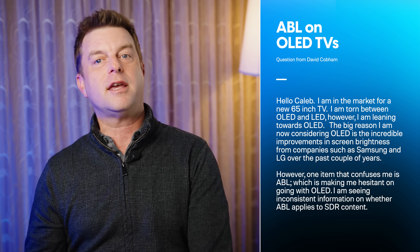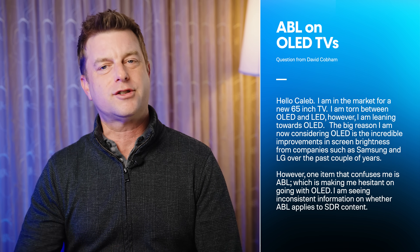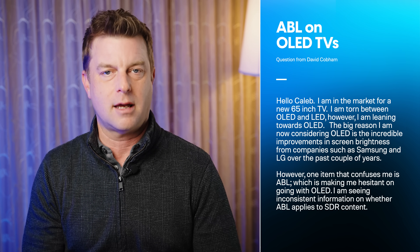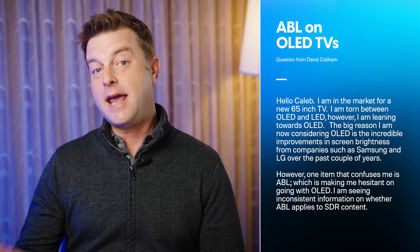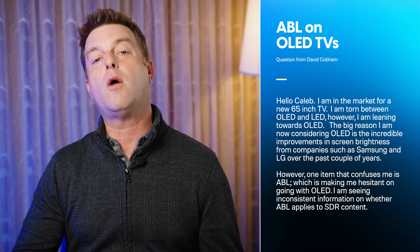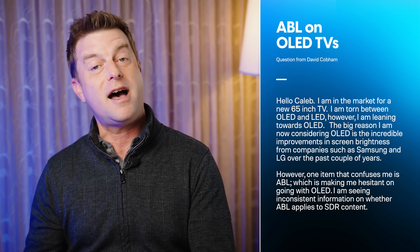If I do this right, we can answer some viewer questions while also explaining what these acronyms mean, enabling you to be a more savvy shopper. First question comes from David Cobham in Ontario, Canada — an ice hockey fan who is concerned about ABL, which stands for auto brightness limiter. David is leaning toward an OLED for his new TV but is confused about whether ABL applies to SDR content, specifically hockey.